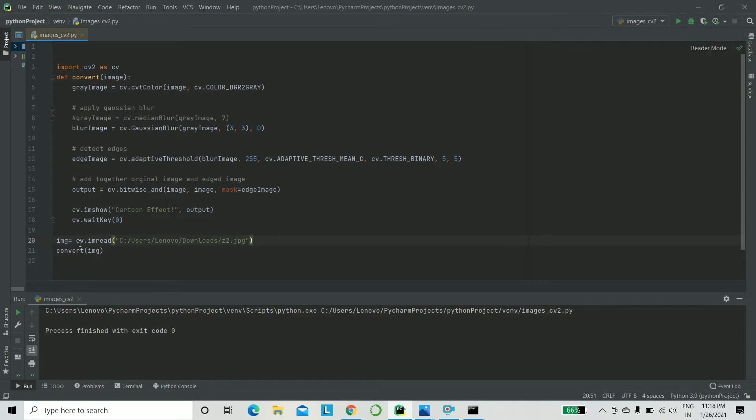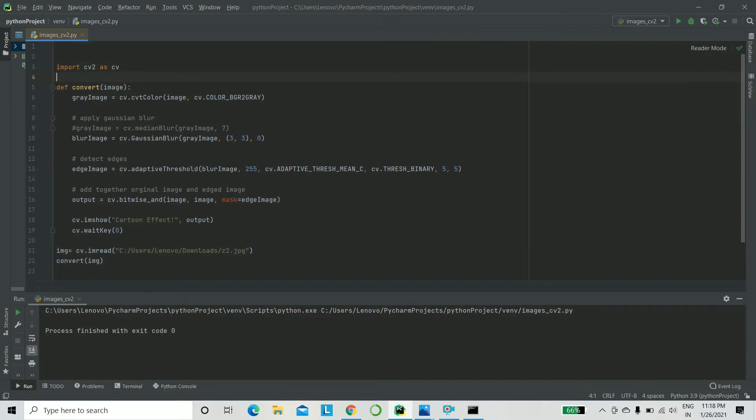What you need to do is store it inside a variable. I have taken img and you say CV.imread. That's the function you are looking for, for reading an image and then we call the function convert. Now comes our main task. Our first job is to convert the picture into a grayscale image. Basically, you will be grayscaling.